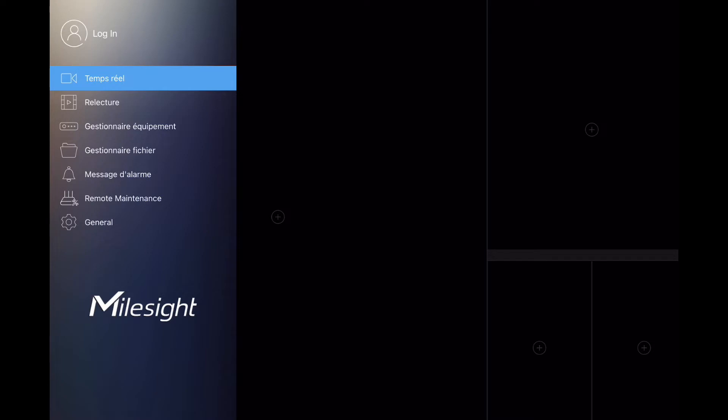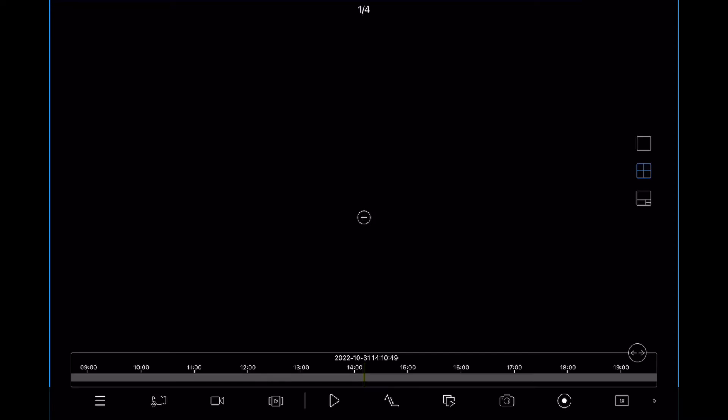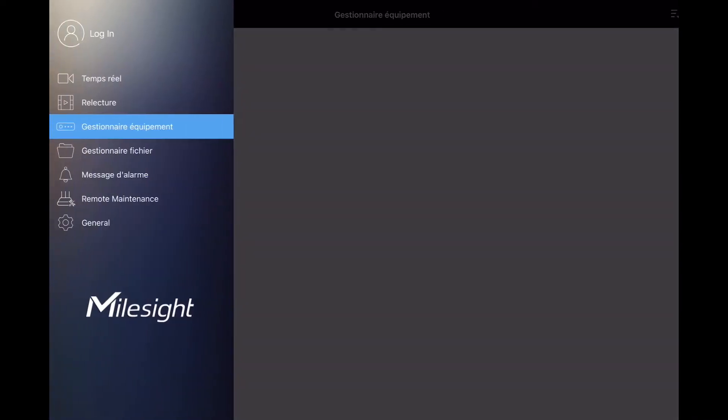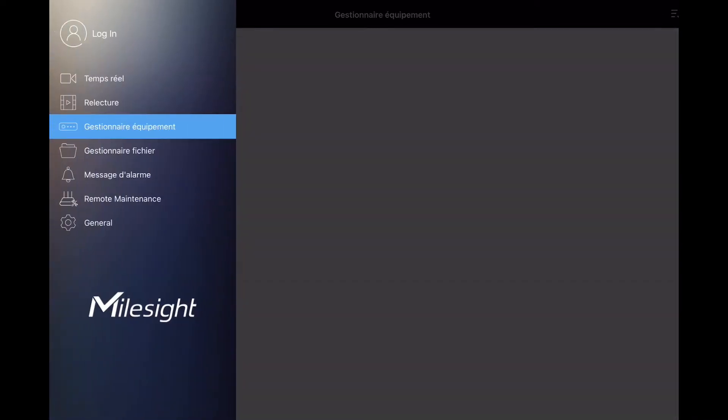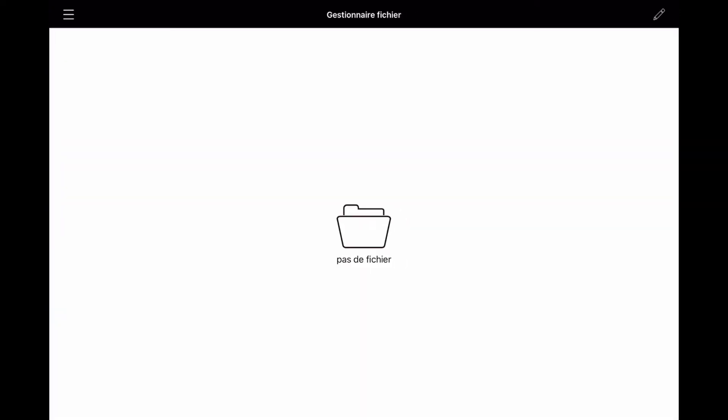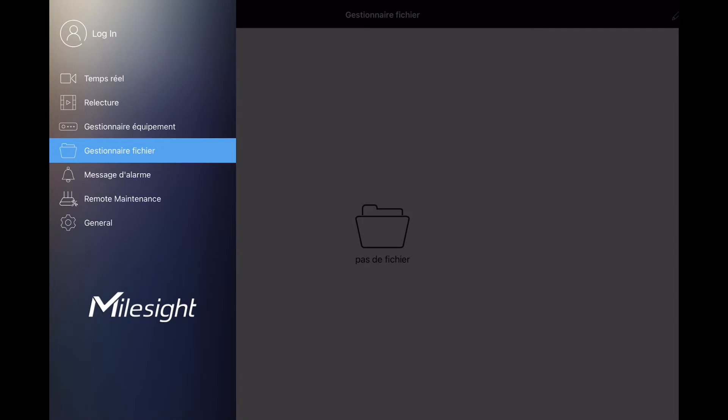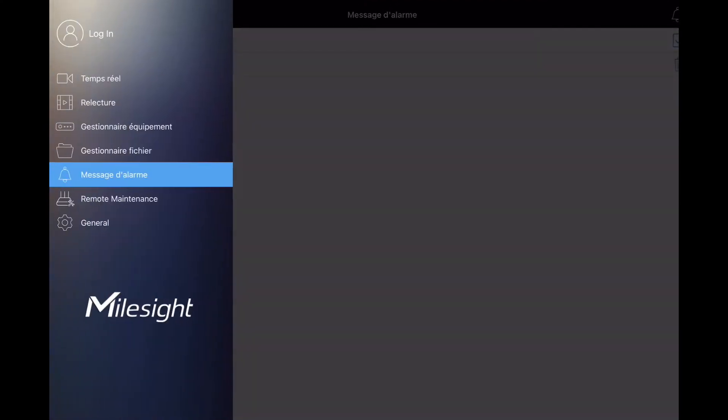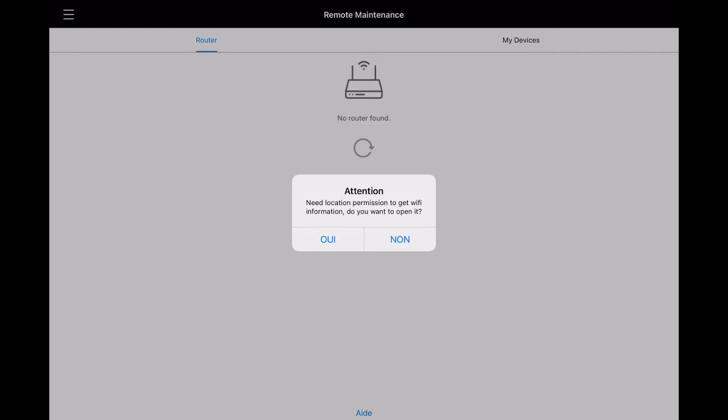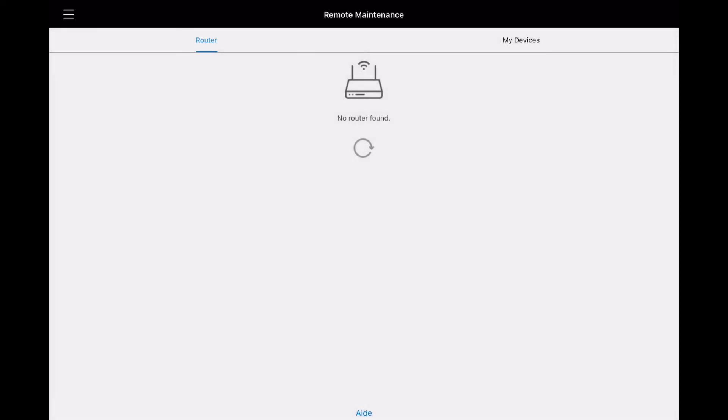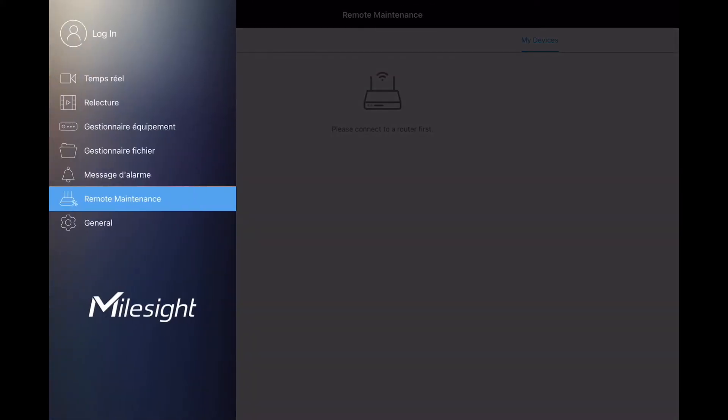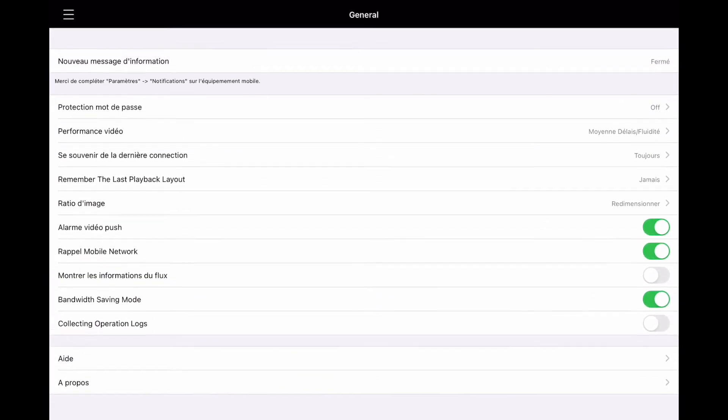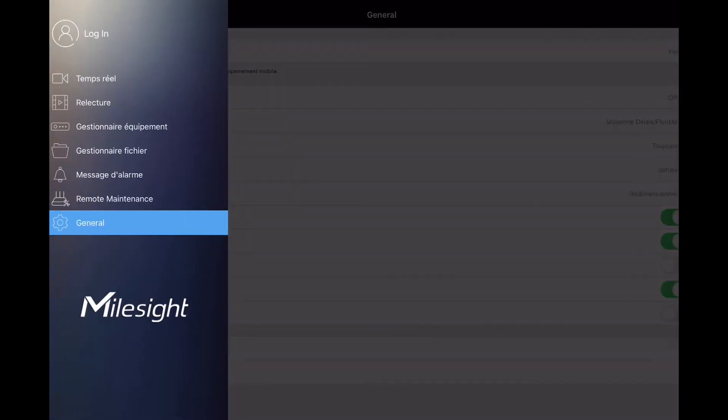So let's dive in the playback. So right now I have no equipment, so I've got no record to playback right now. So let's go back and move on to the equipment manager. I have no equipment manager, no folder in the folder management, the alarm messages again I don't have nothing right now, the remote maintenance again because I don't have any equipment, and the last menu is the general menu which is some parameters for the application itself. So let's go back and add some equipment on the application.